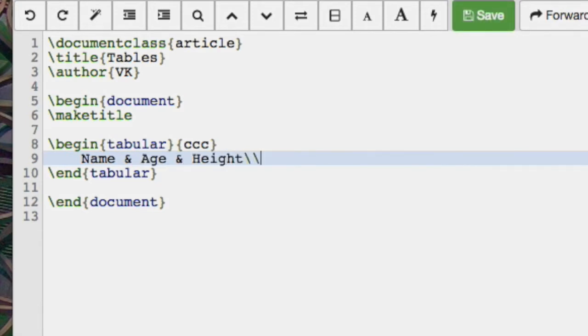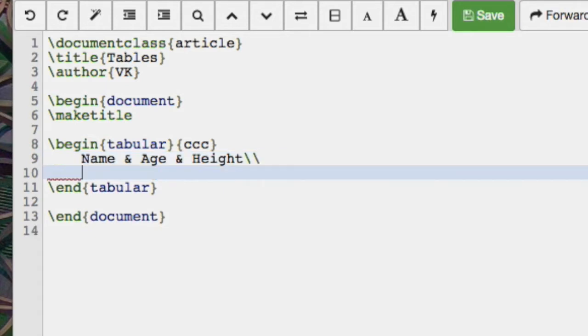We end the line with a double slash and then we're going to say Vince, I'm 31 and I'm 1 meter 72.